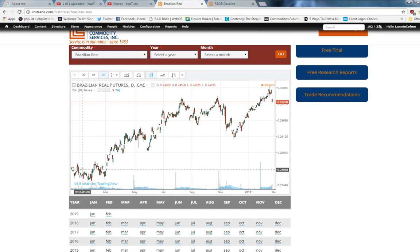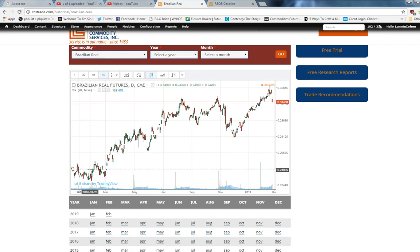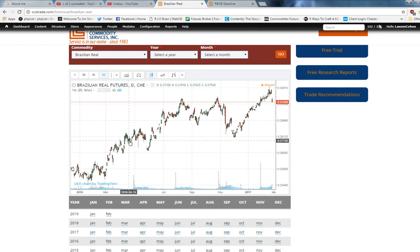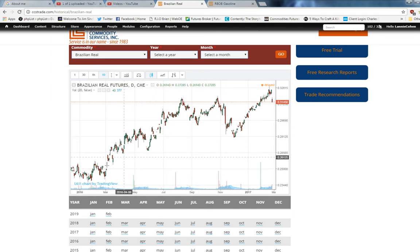So they start in January, they plot it, then they continue with February, March, April, May, June, July. And that's why there's gaps in between.